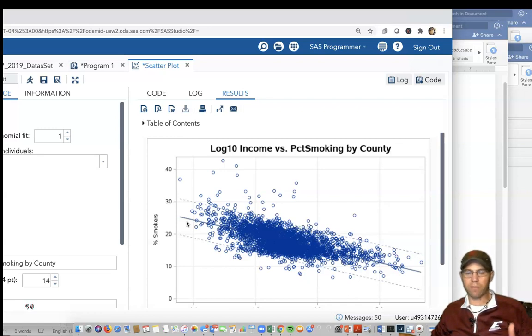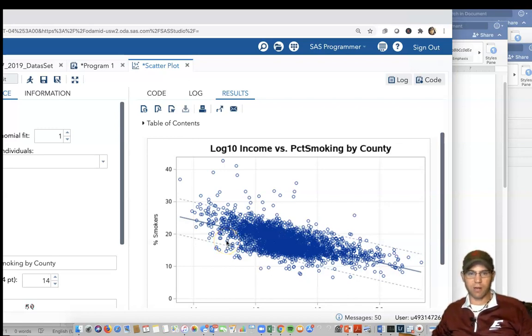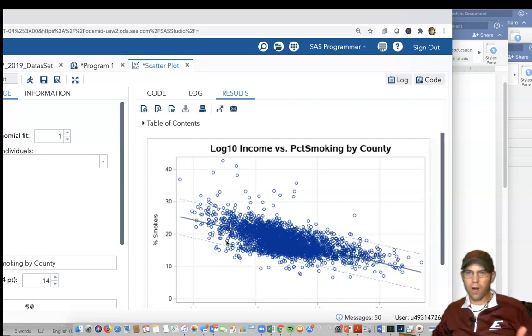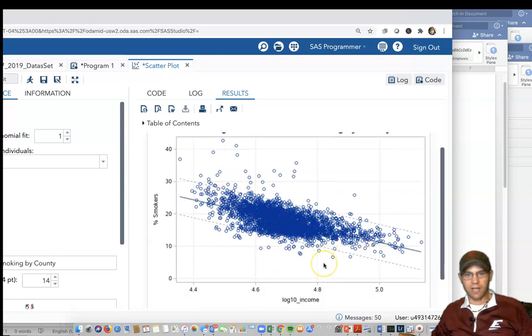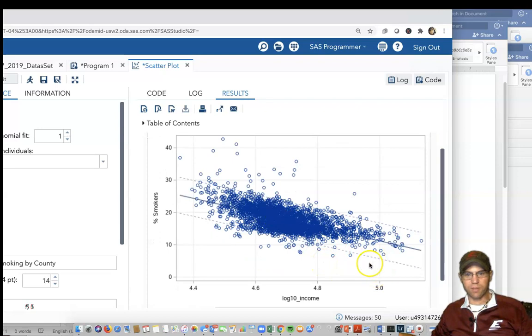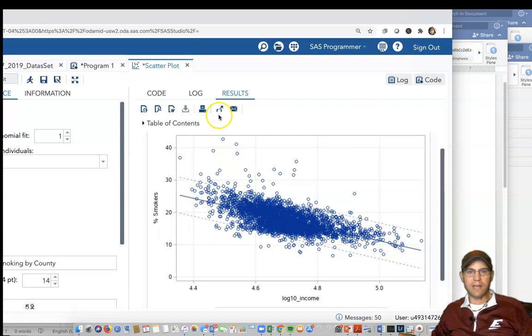And you can see these counties that are outside those lines are outside the 95% prediction interval of the actual regression line. Really cool, powerful stuff. To try to type that out manually by code would require years of experience, but SAS studio makes it super easy. So you can see almost everything fits in there. So that nice relationship is income goes up, these smoking rates go down.